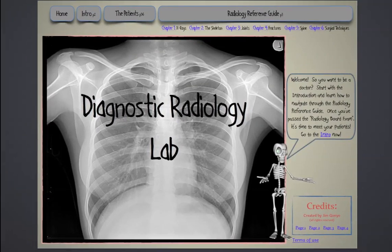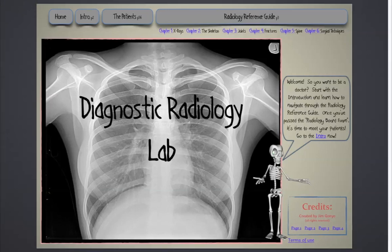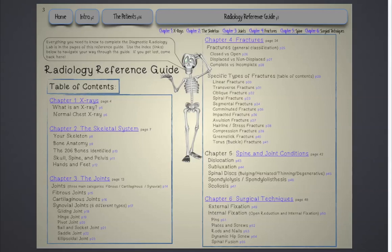In full screen, this lab activity will navigate like a website with links to the various sections. With a comprehensive radiology reference guide, your students will learn about the skeletal system, bones, joints, injuries and conditions including fractures, dislocations, scoliosis, bulging discs and much more. They will learn how x-rays can be used to diagnose injuries and some of the surgical techniques used to repair them. Then your students will examine images of 26 patients and with the help of the reference guide, they will make their diagnosis.